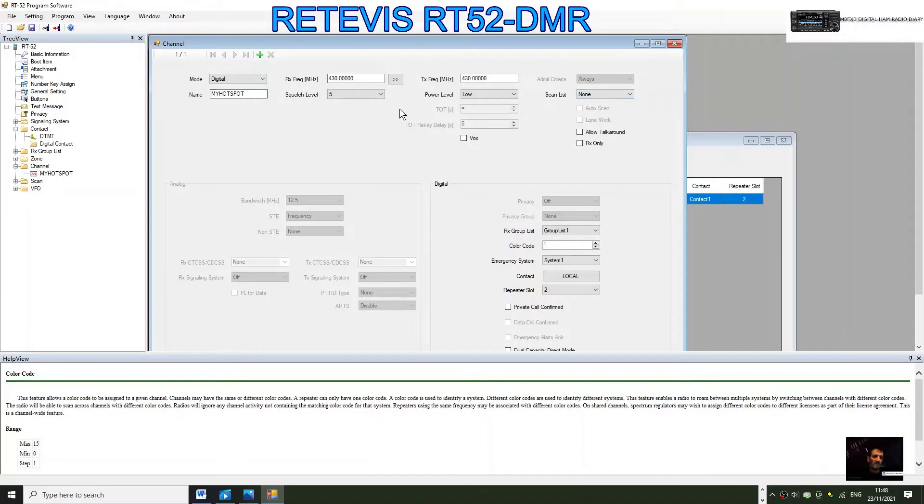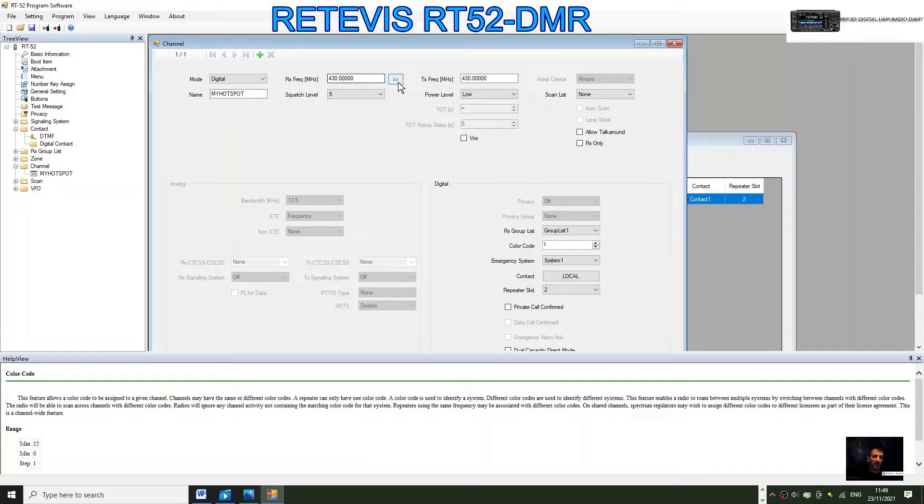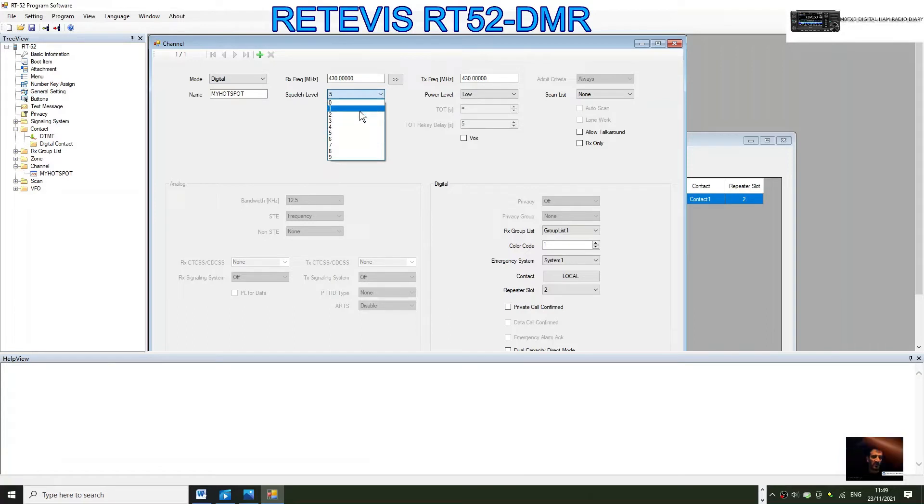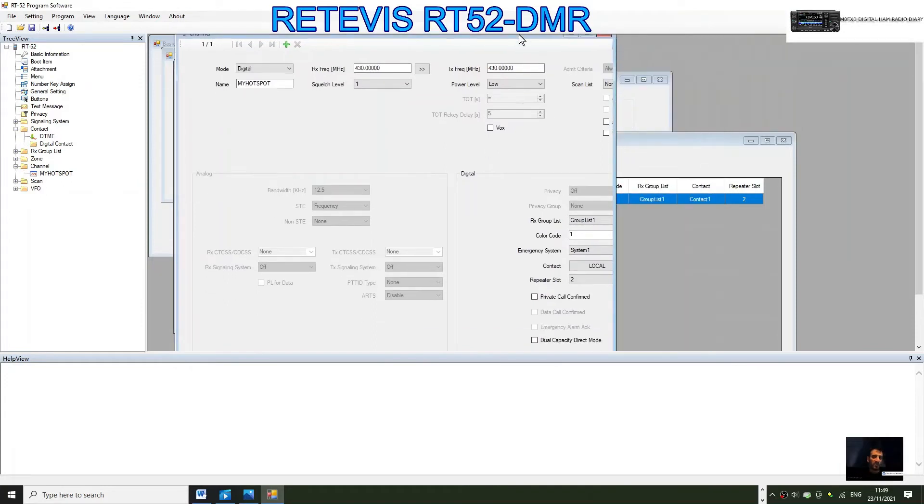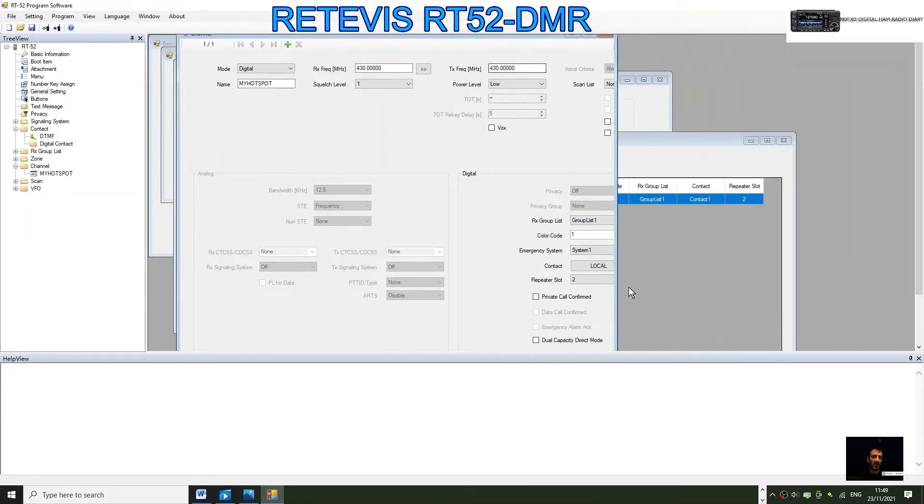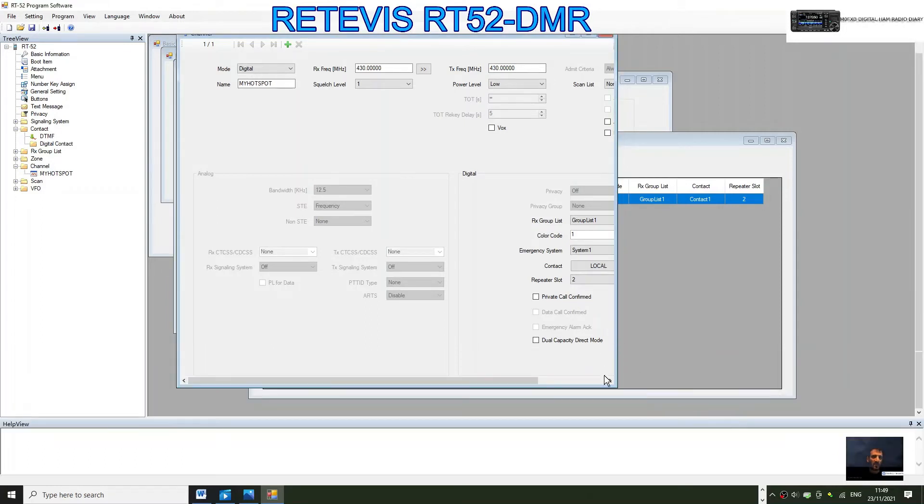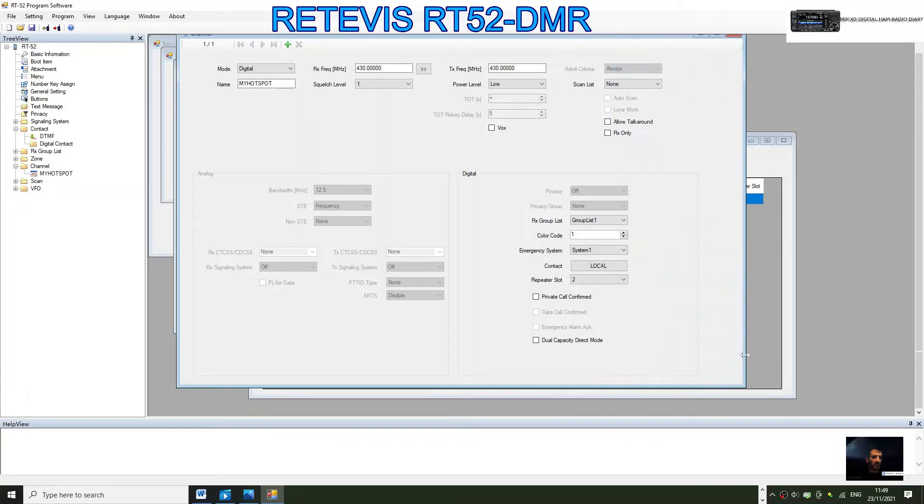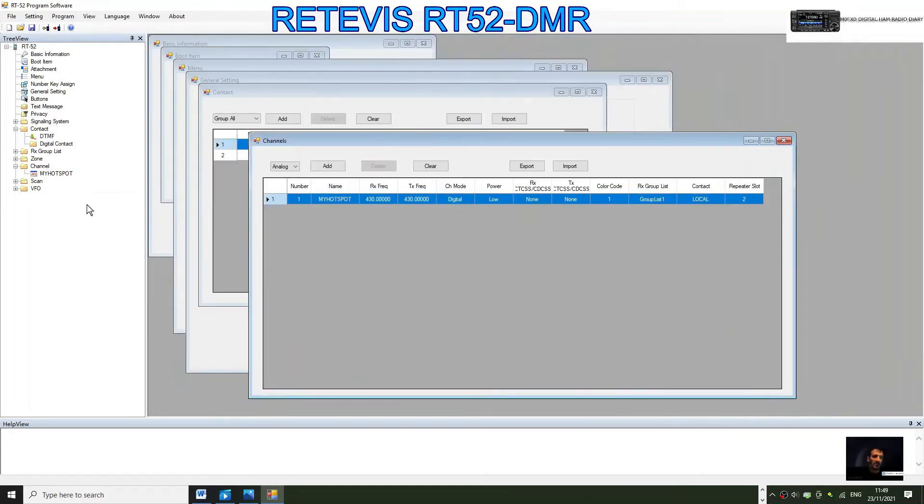You can check these with the repeater if you want to do a repeater. I think everything else looks fine. Can't see that it's allowing me to do timeout at the moment, so maybe that's a different setting. We're not using scan list. Receive, transmit, digital hotspot, squelch level doesn't really matter on DMR. That looks fine. Everything looks fine, so okay, close that down.